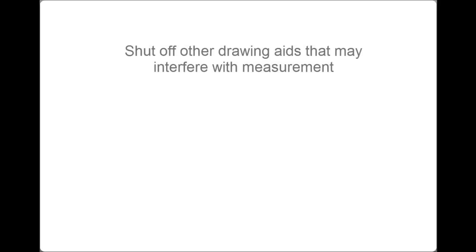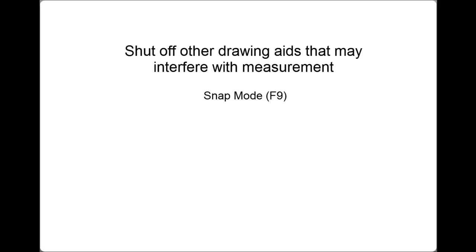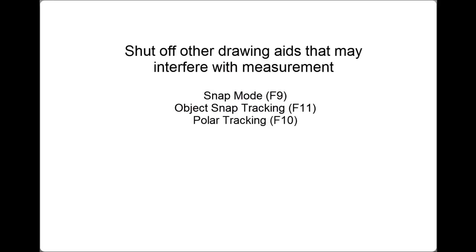It is also important that you shut off other drawing aids that might interfere with accurate measurement. Make sure that you turn off Snap Mode, Object Snap Tracking, and Polar Tracking.